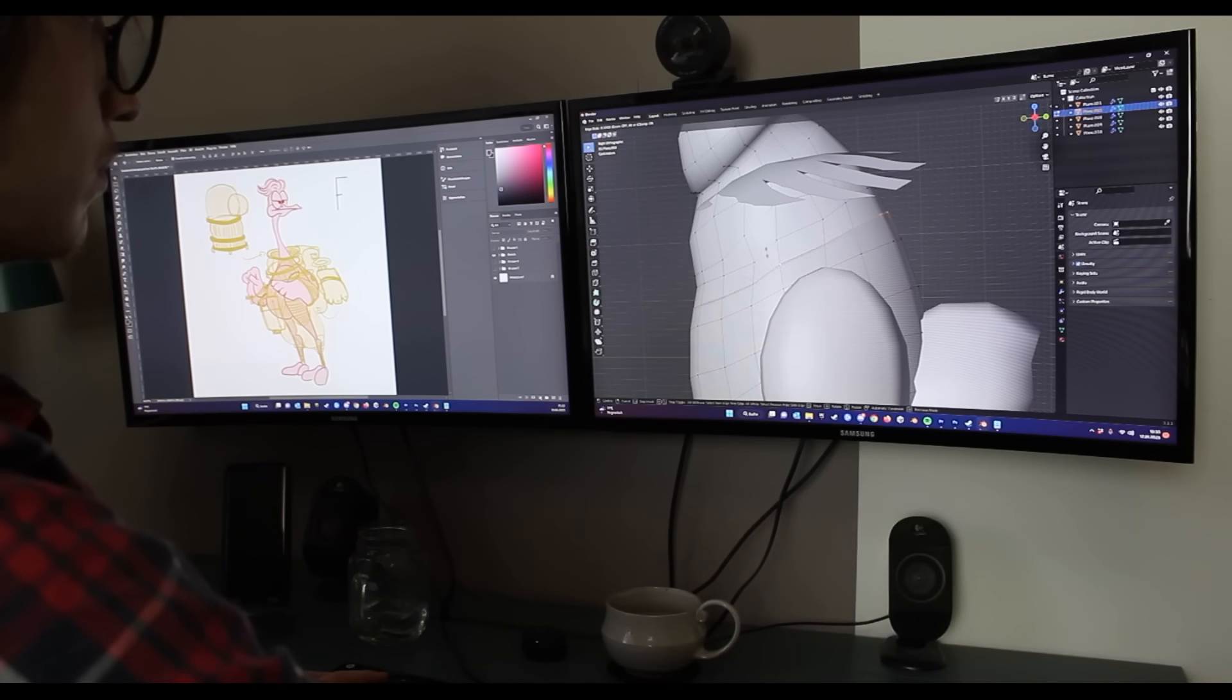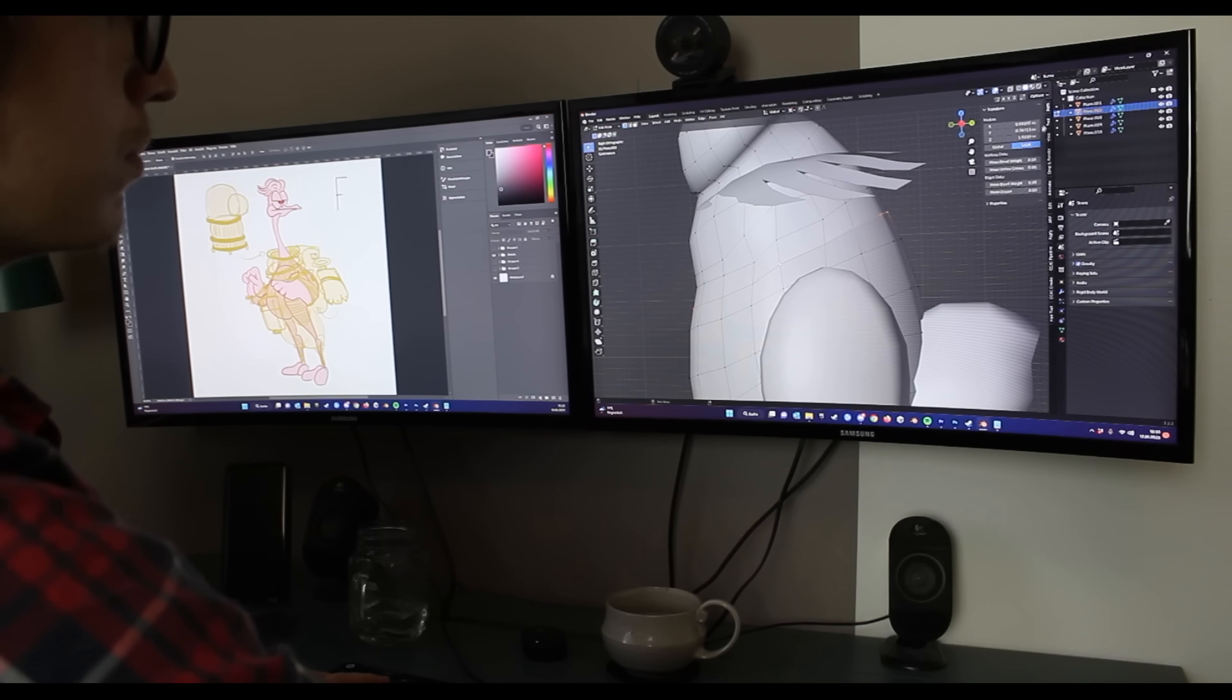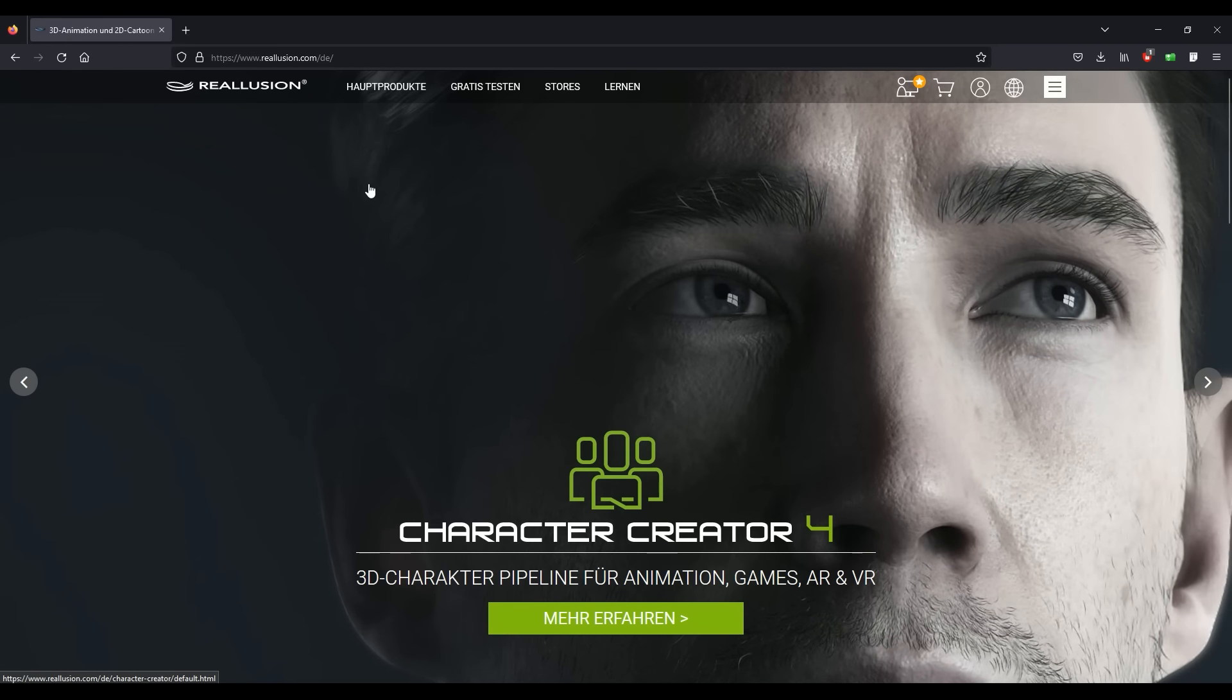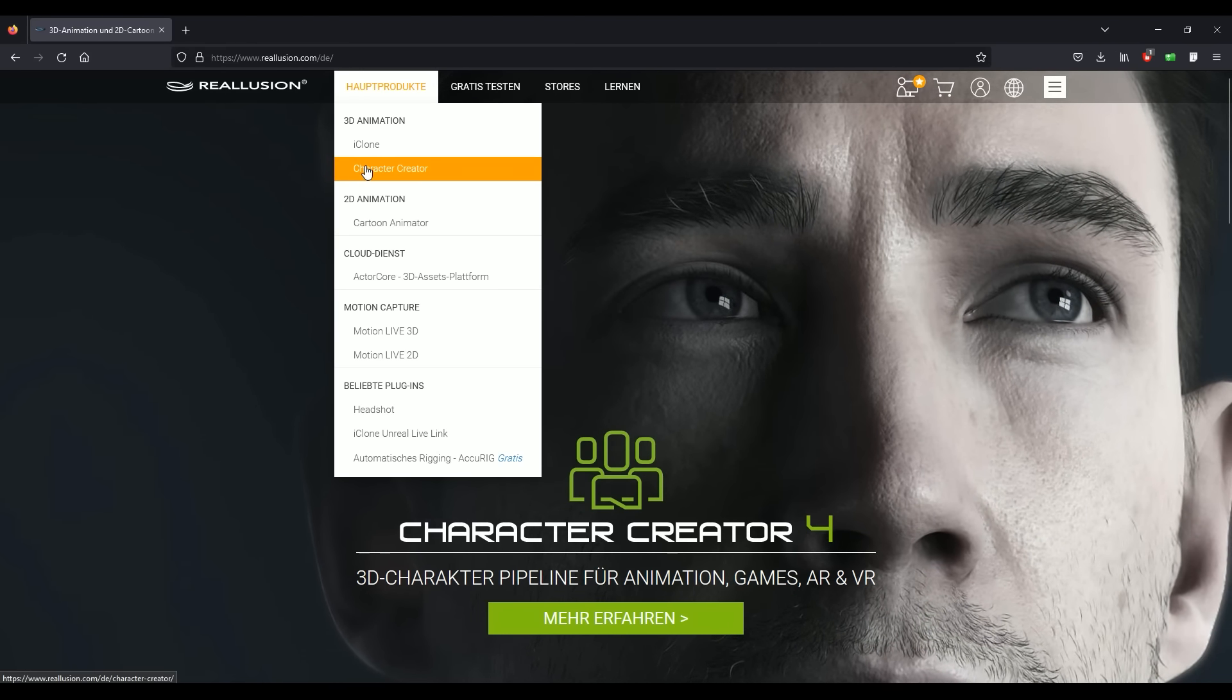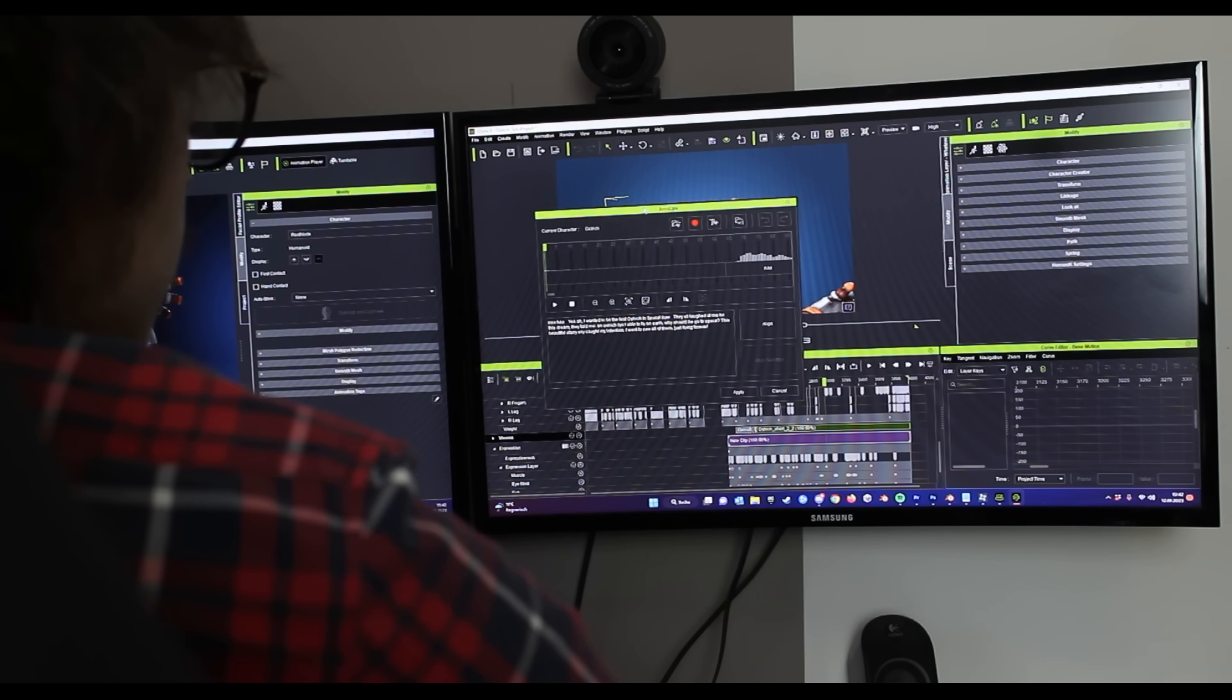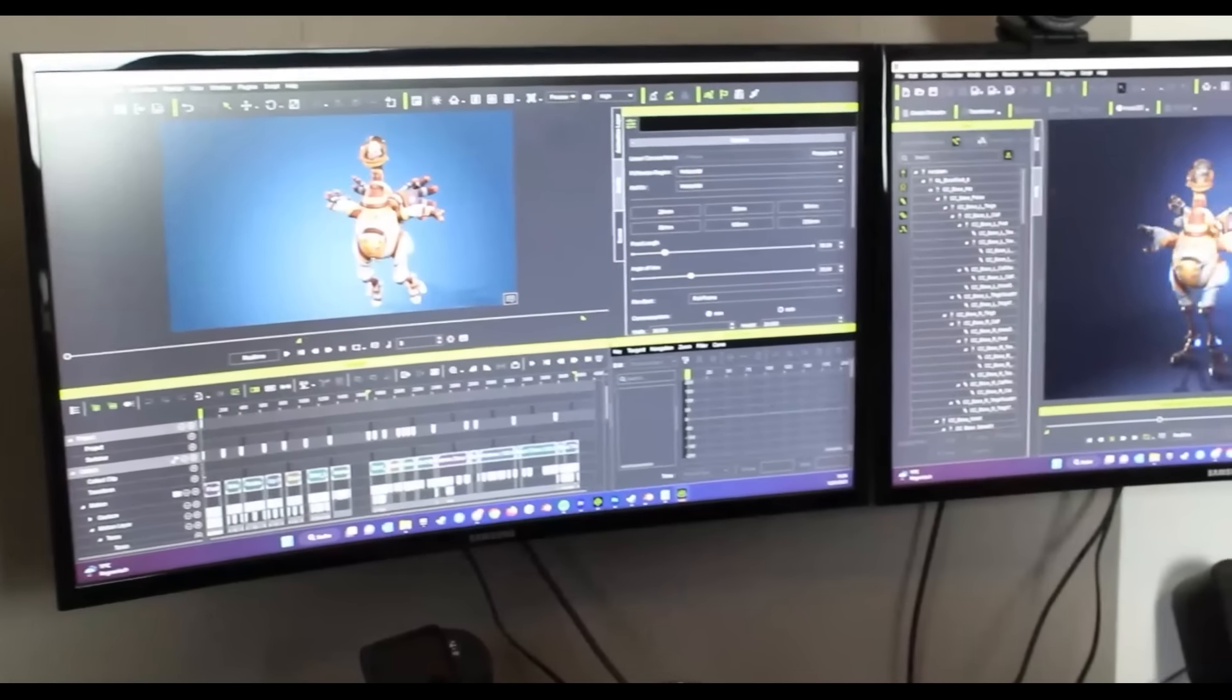I usually just use Blender and Substance Painter for my workflow, but for this project I integrated Reallusion's Character Creator and iClone into my workflow to see how they can help me.